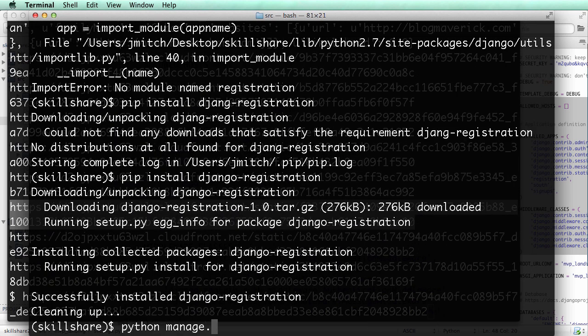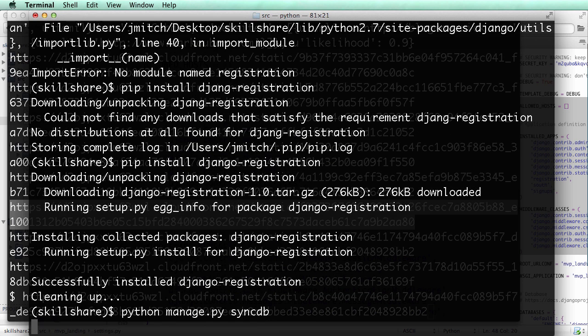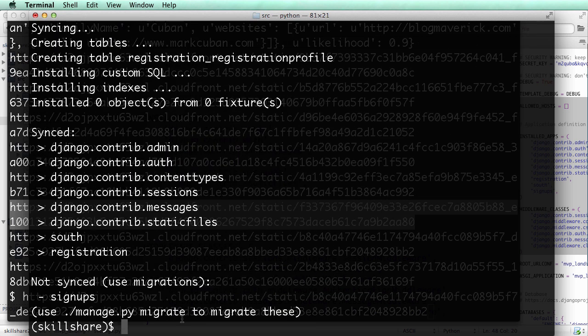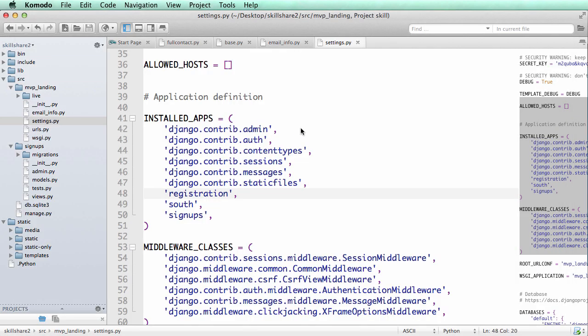It's going to install it in there. And then we do python manage.py syncdb because I already put it into installed apps. And it synced it and now registration's there.